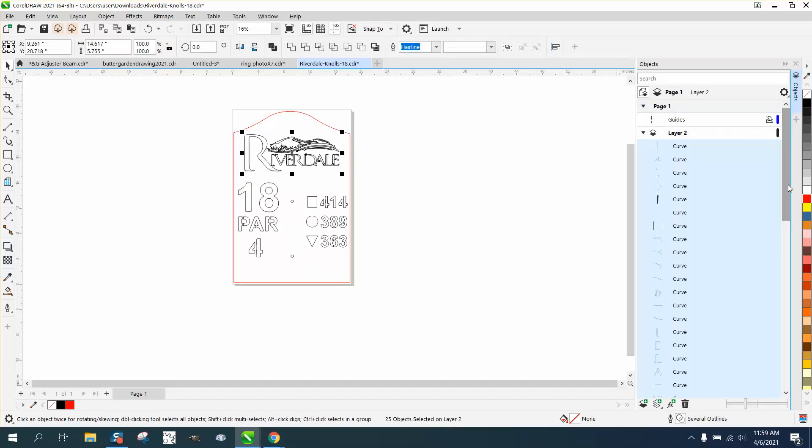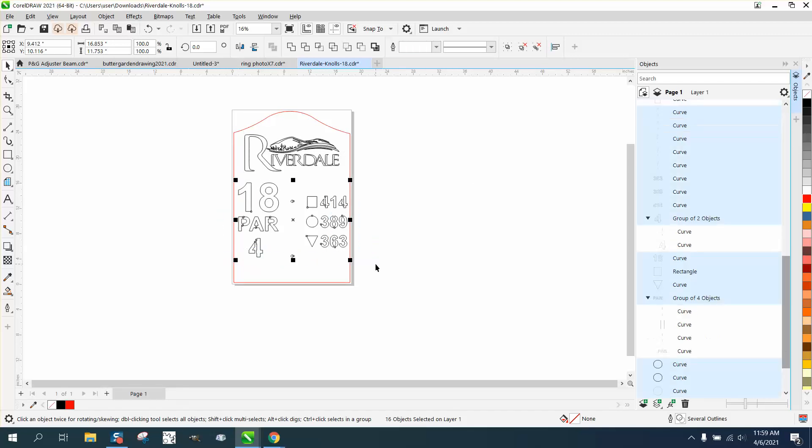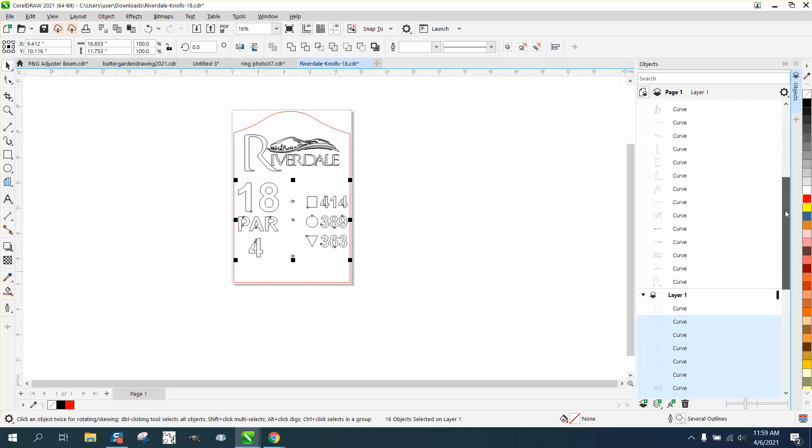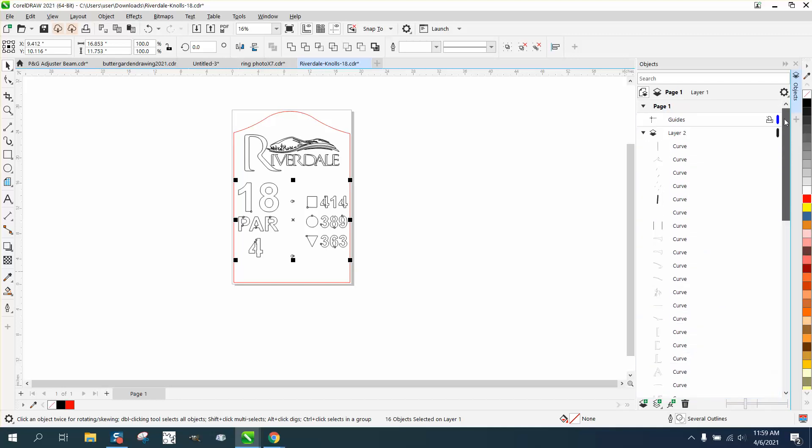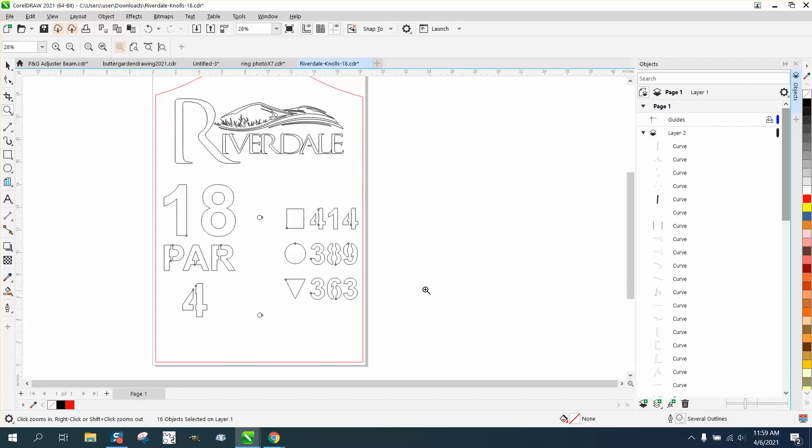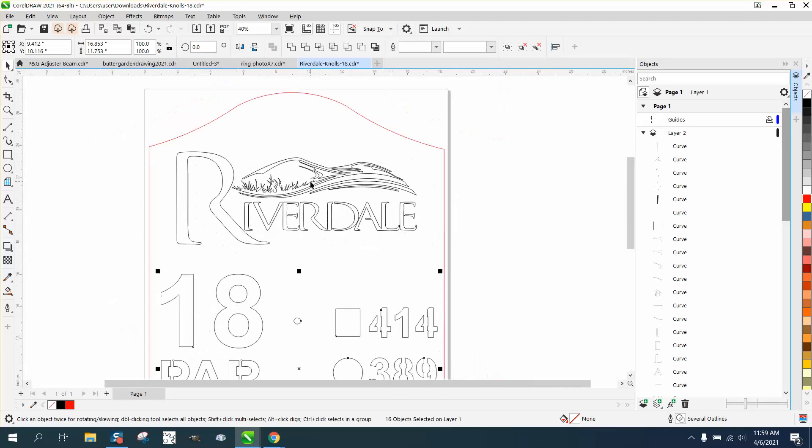And layer one is all the other stuff. See, there's nothing highlighted. So we'll highlight all this in layer one. Now, I do not know how he's going to separate the layers on his machine. But evidently, he can. So that's how you move things around.